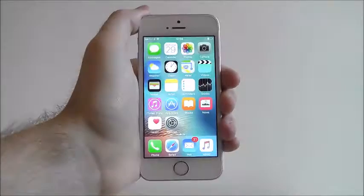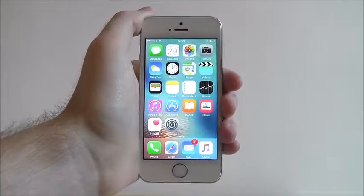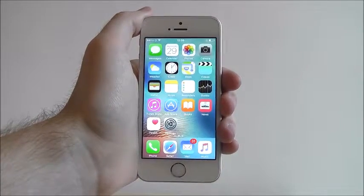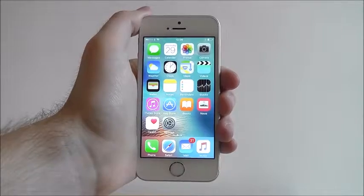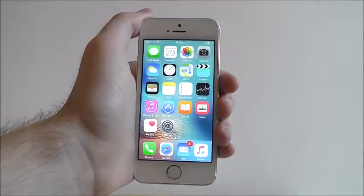Hi guys, it's Oli here from MobileHowTo and today I'm going to be showing you how to change the display brightness on your iPhone SE.